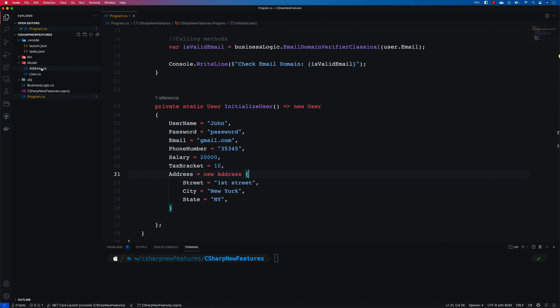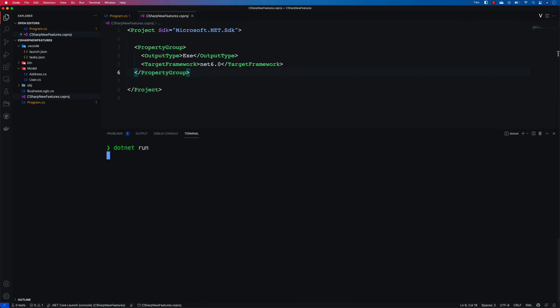Switching to Visual Studio Code, this is my pre-setup project. I have a model with an address type for a complex user type. The user has got an address type to hold address details, a business logic class holding all the different methods we'll try out with different expressions, and a program.cs file that initializes a user and calls it within the main method. Importantly, this project targets .NET 6.0 — make sure you use it because some pattern matching features won't work without it.